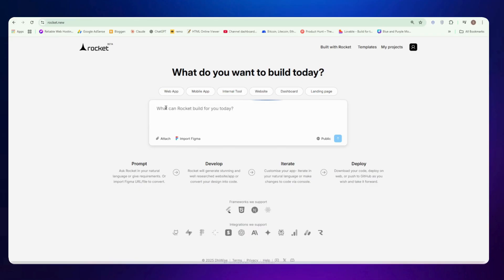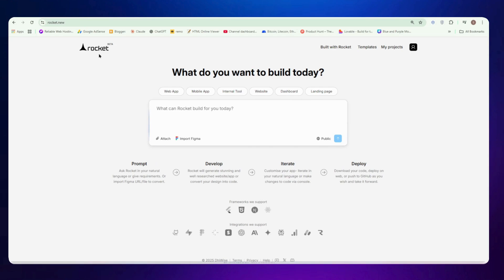By the end of this video, you will see how I turned a simple idea into a live MVP, just by typing what I wanted. Link is in the description box to try it yourself. So once you're there, you will see this interface. Now here you can build web app, mobile app and internal tools, website dashboard and landing page and more.